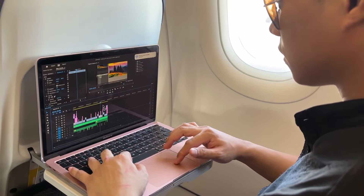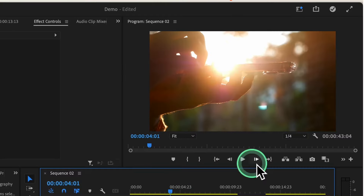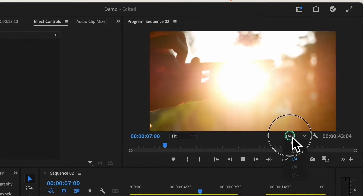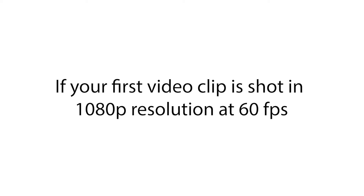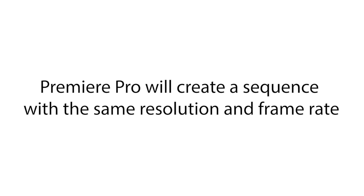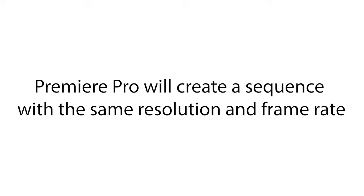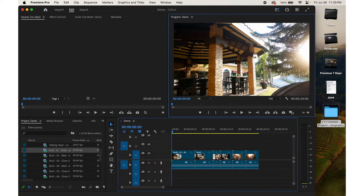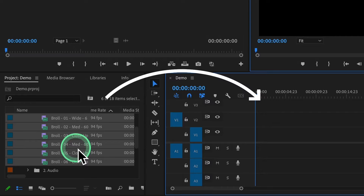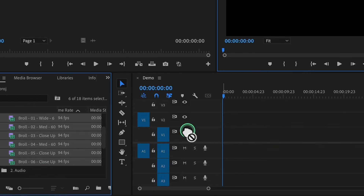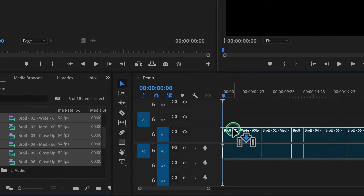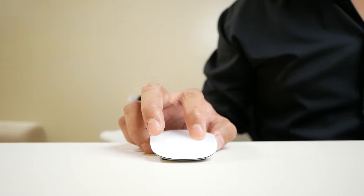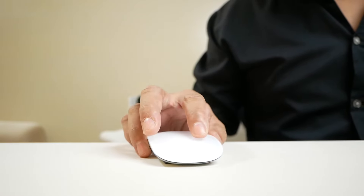This is very important because it ensures your sequence settings match your video clips, helping prevent compatibility issues and ensuring smooth playback and editing. For example, if your first video clip is shot in 1080p at 60 frames per second, Premiere Pro will create a sequence with the same resolution and frame rate, ensuring all subsequent clips seamlessly integrate and maintain consistency throughout your project.